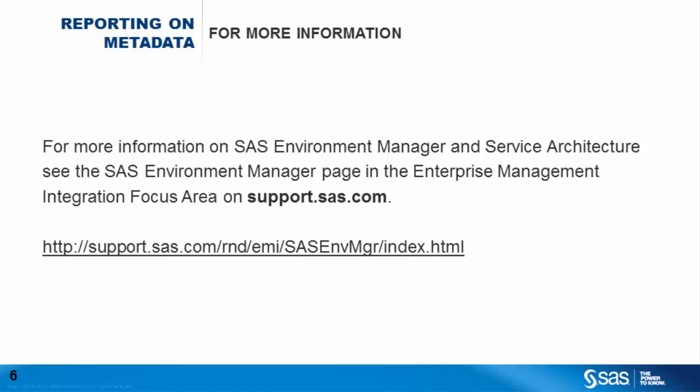As you can see, it's now much easier to report and document the content and configuration in your SAS metadata.